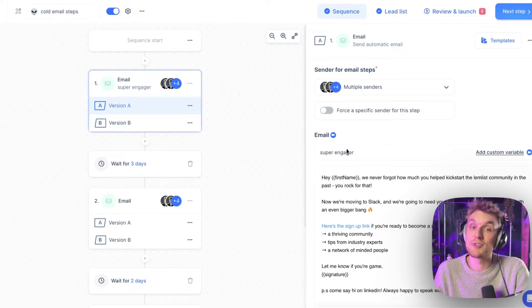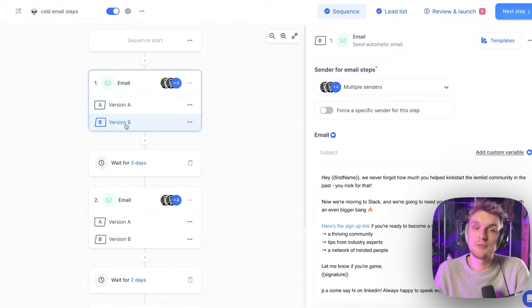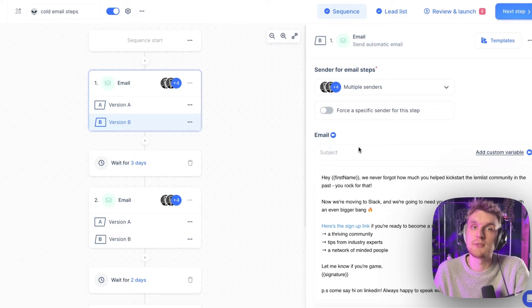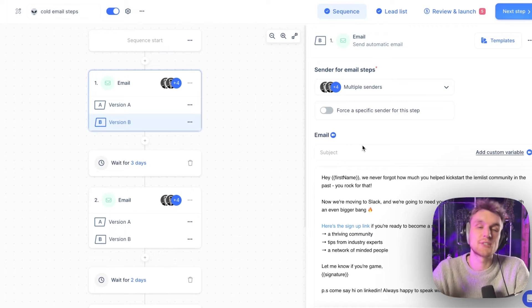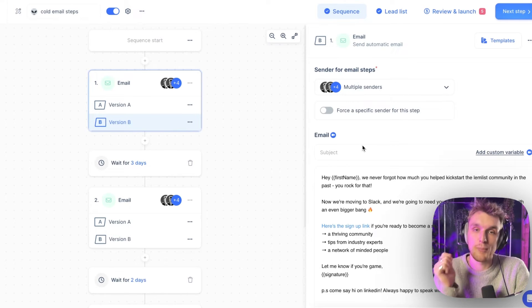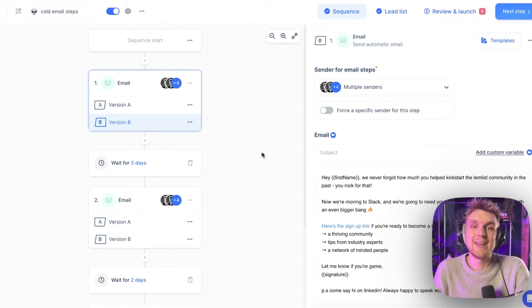Here I've used the example of the subject line. Version A has a subject line, version B doesn't. And you can test in the report section which one has the better reply rate, open rate, click-through rate, and so on.